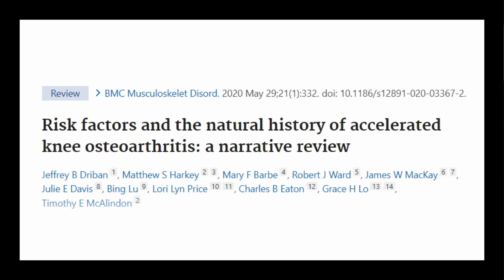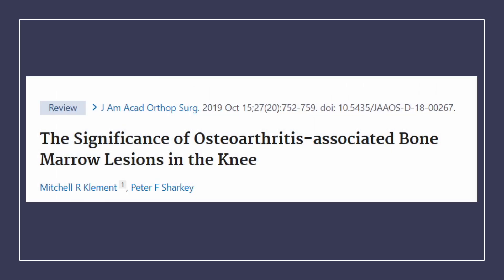The first one is accelerated knee osteoarthritis. The second one is massive bone marrow lesion or edema in the painful bones.